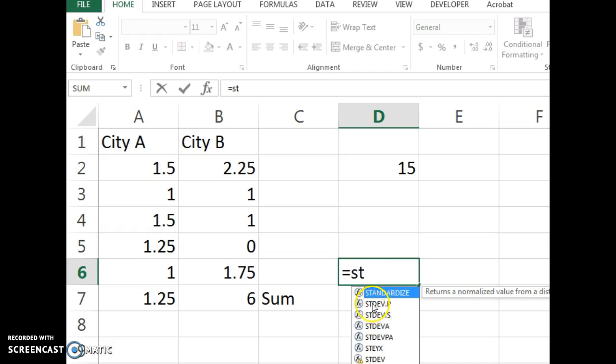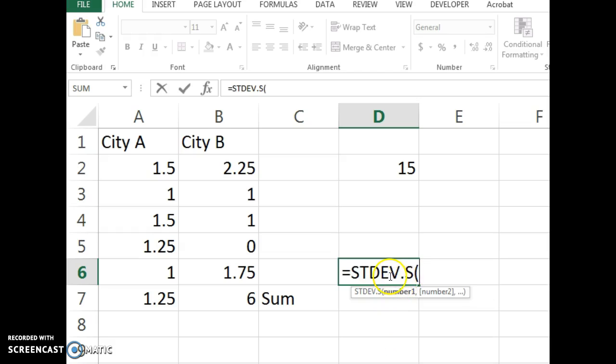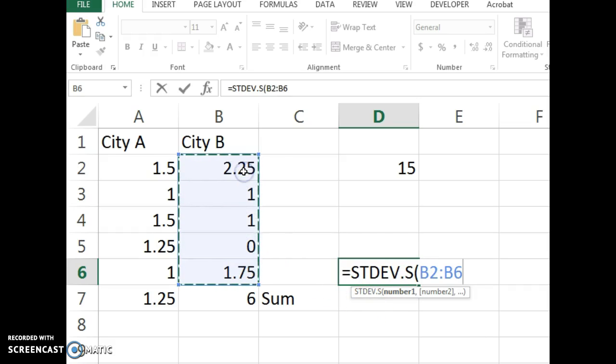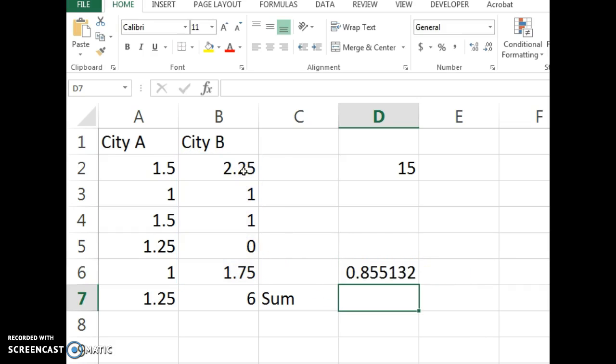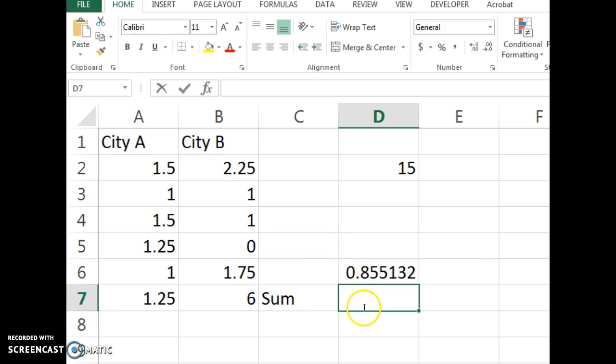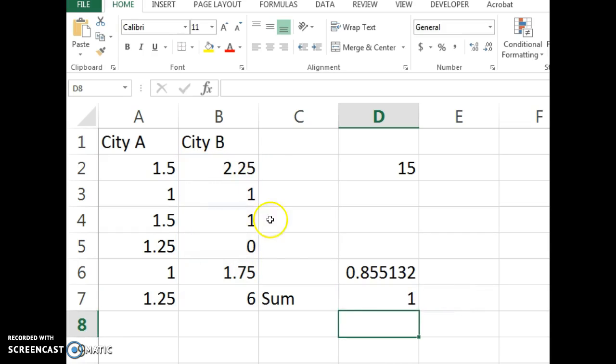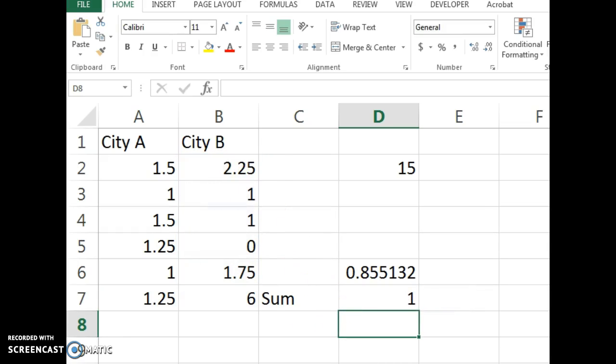But some of the ones you may need in week one, there's standard deviation formula, you want dot s if it's a sample, you would use dot p if it's the whole population. But here's the standard deviation of those numbers. There's formulas for the median. You can find the median of a group of numbers, and there's many more.